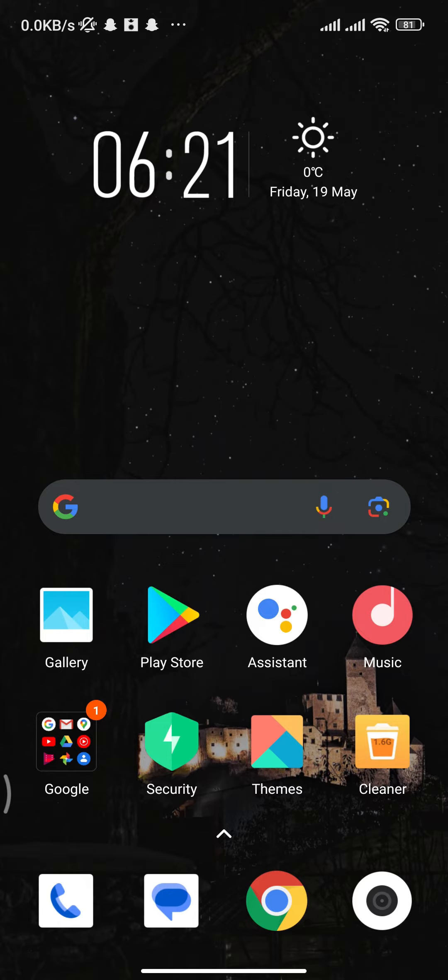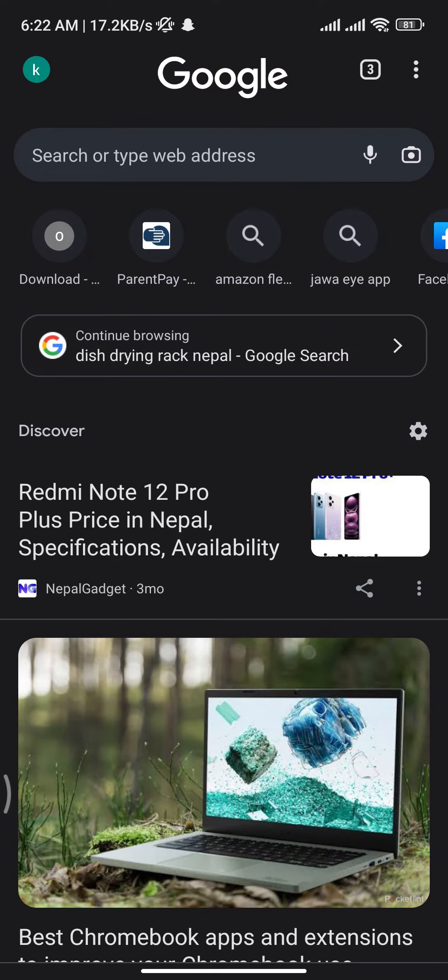Firstly, you need to open up any internet browser on your device and there on the URL bar search for chat.openai.com and press enter on your keyboard.